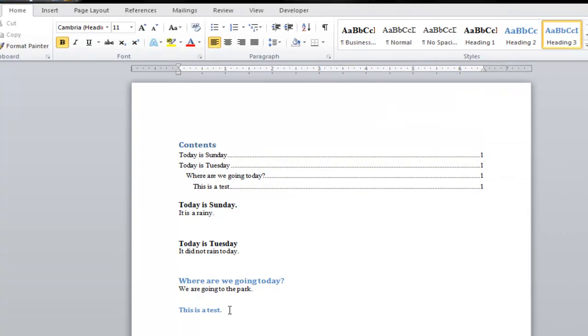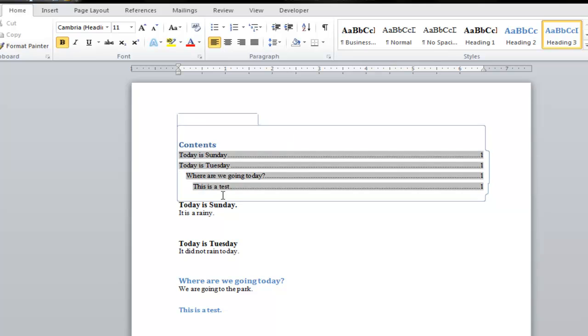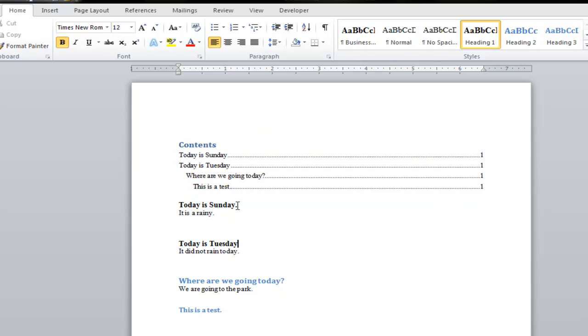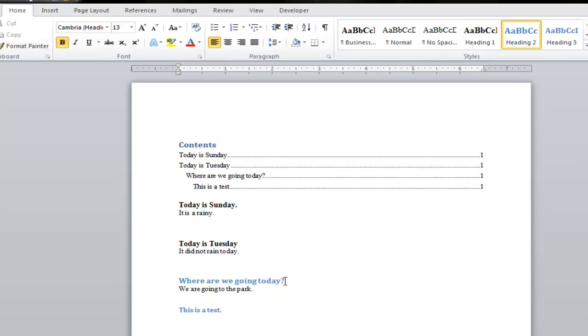Now I'm going to show you the end result and then we're going to create the table of contents. As you can see here, in my table of contents I have several listings. Now to create my table of contents, I used heading number one for Today is Sunday and Today is Tuesday. For where are we going today, I used heading number two. And this is a test I used heading number three.